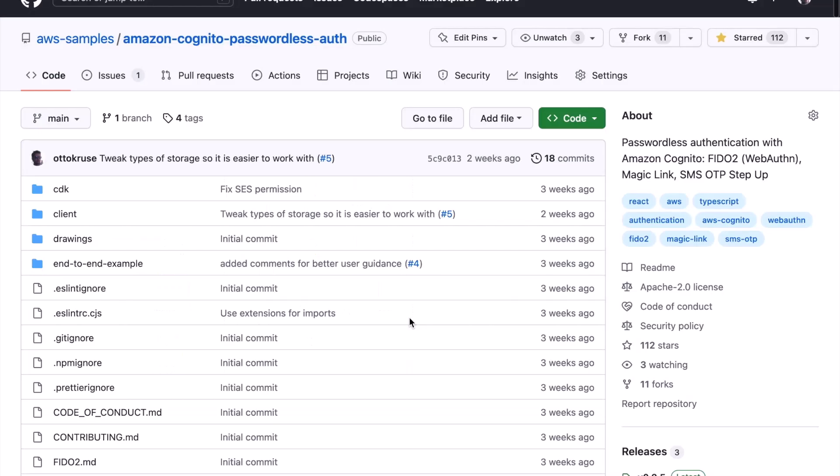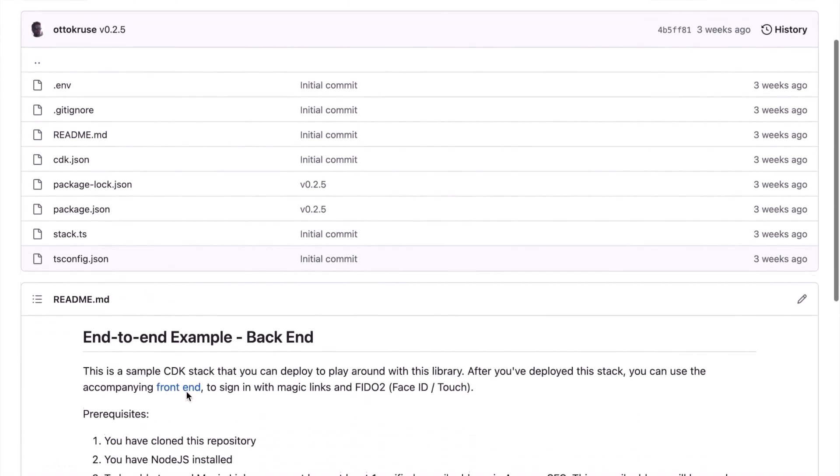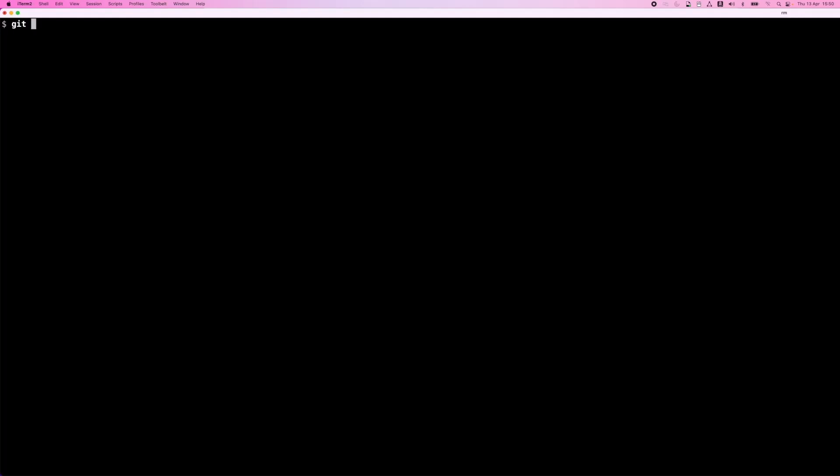For this demo, I will clone the solution from GitHub to my local machine and deploy the end-to-end example that is included in the solution to my own AWS account. The end-to-end example has two parts. First, I will deploy the back-end, which is a CDK stack, and then I can run the front-end against that back-end. To deploy the back-end, I must meet the pre-reqs mentioned. One important pre-req is that you need to have a verified SES identity to use as from address for the MagicLink emails. Furthermore, if you are still in the SES sandbox, which you are by default, you must also verify all email addresses that you want to send emails to. I will now clone the solution from GitHub to my local machine and deploy the end-to-end example. All these steps are also explained in the README.